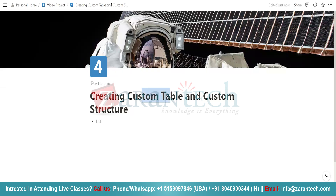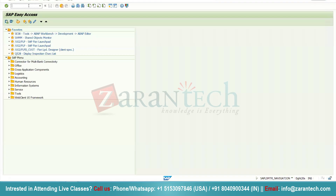Custom tables are basically a physical database where we actually store data. In SAP, whatever you will be storing in any place, there must be a table where the data will be stored. But custom structures are like a collection of fields and their data types where you will not be storing any actual data. I am going to take a requirement of how we can create a custom table and a custom structure, then use that structure inside the table for storing data.